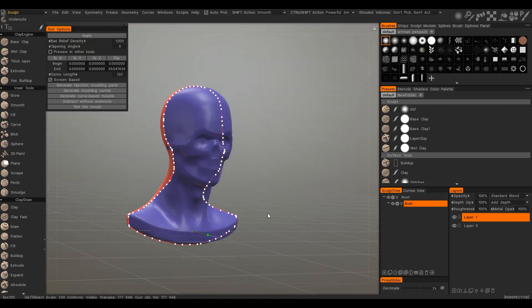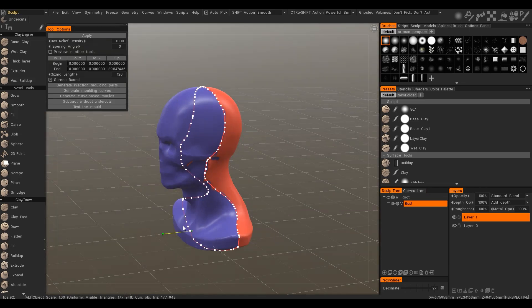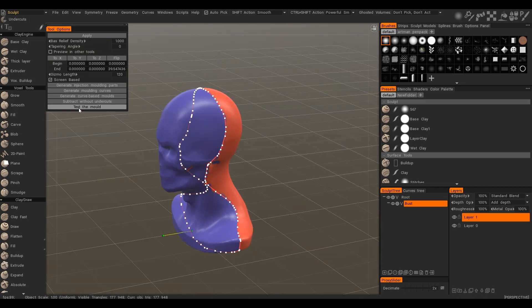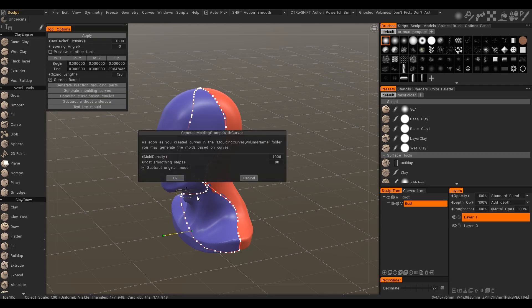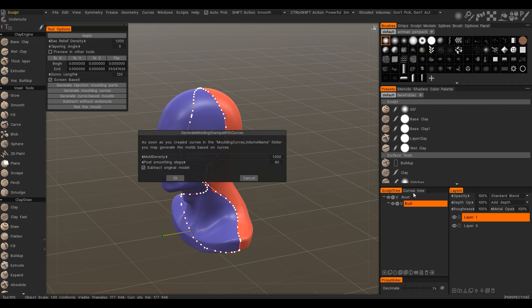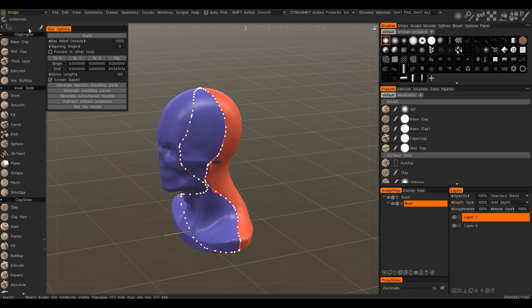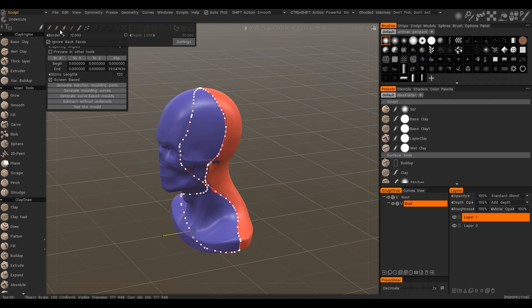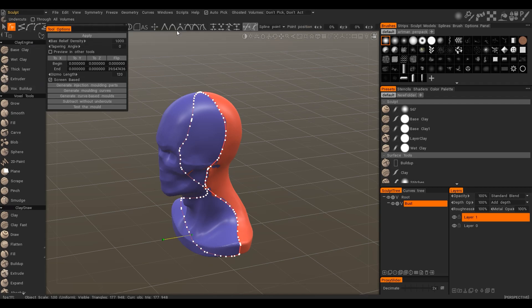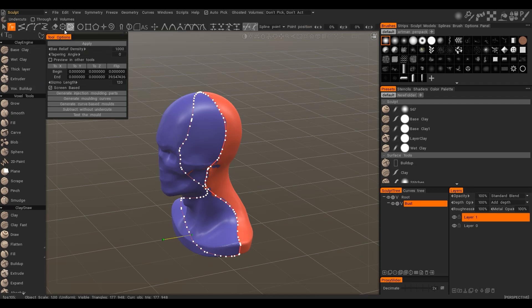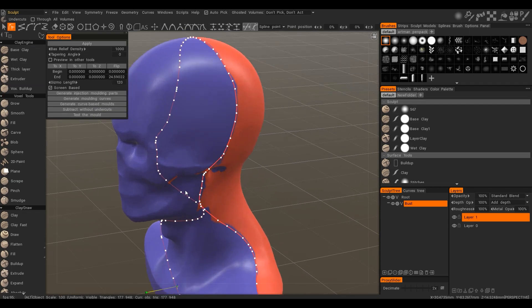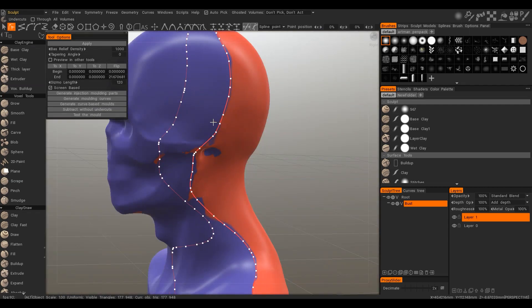So let's generate curve based mold. The mold will be generated based on the curves from curves tree. Of course you may edit the curve using the 3D coat's curve toolset. You may delete, add or modify the curve.